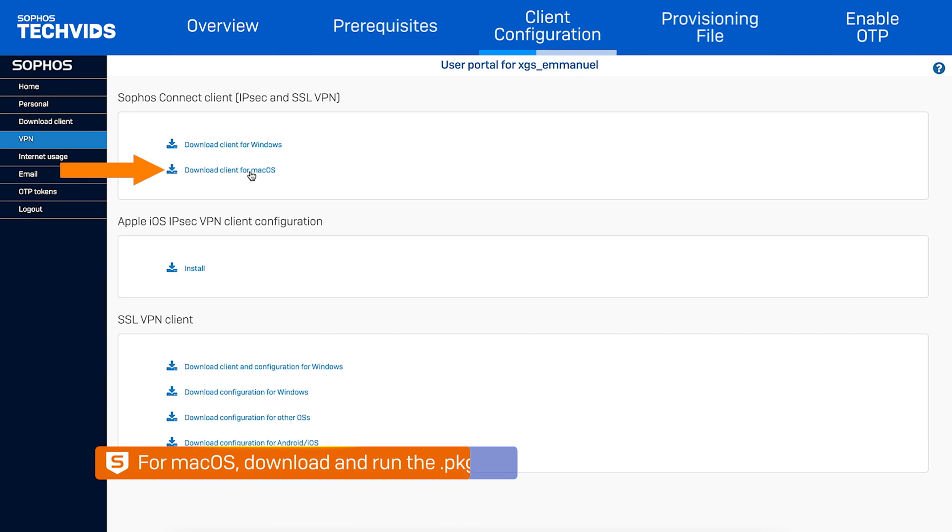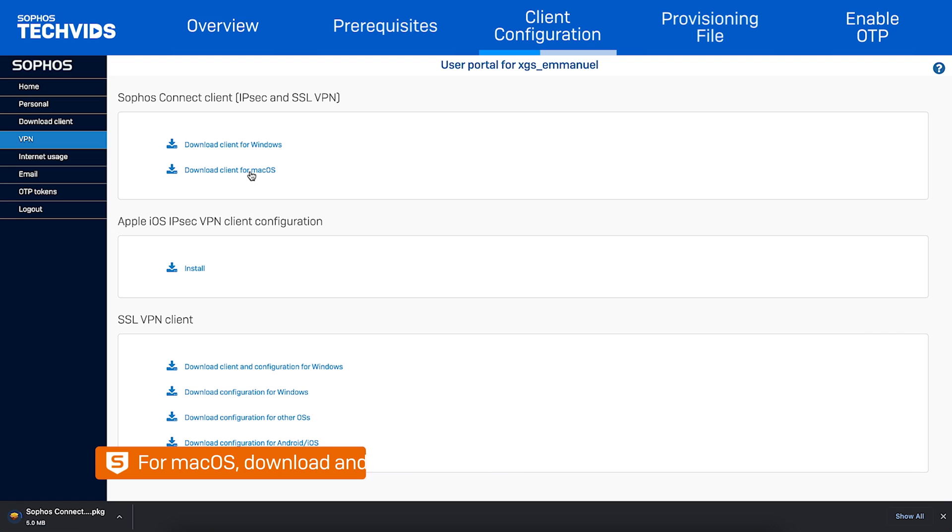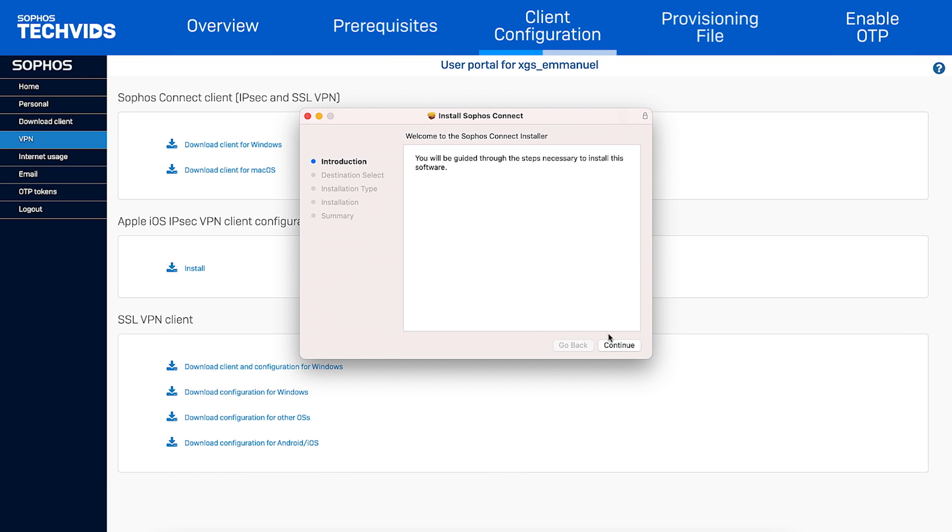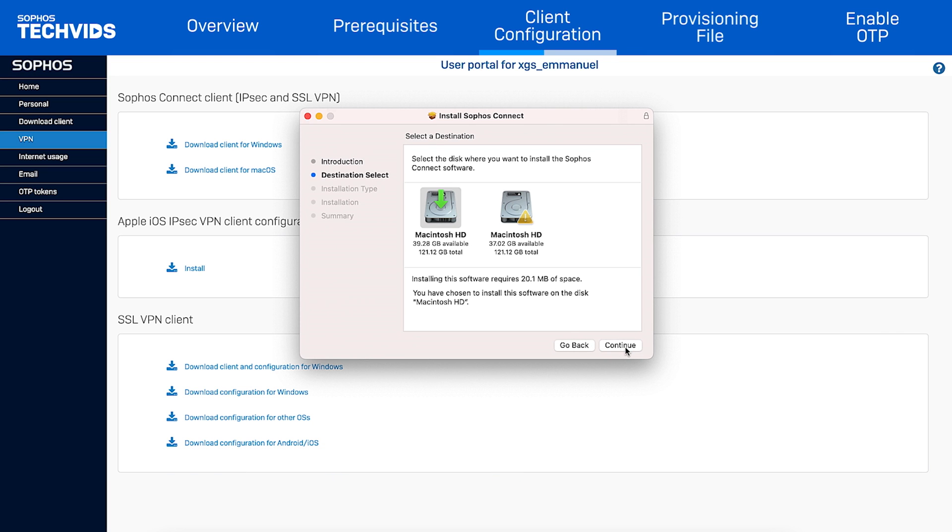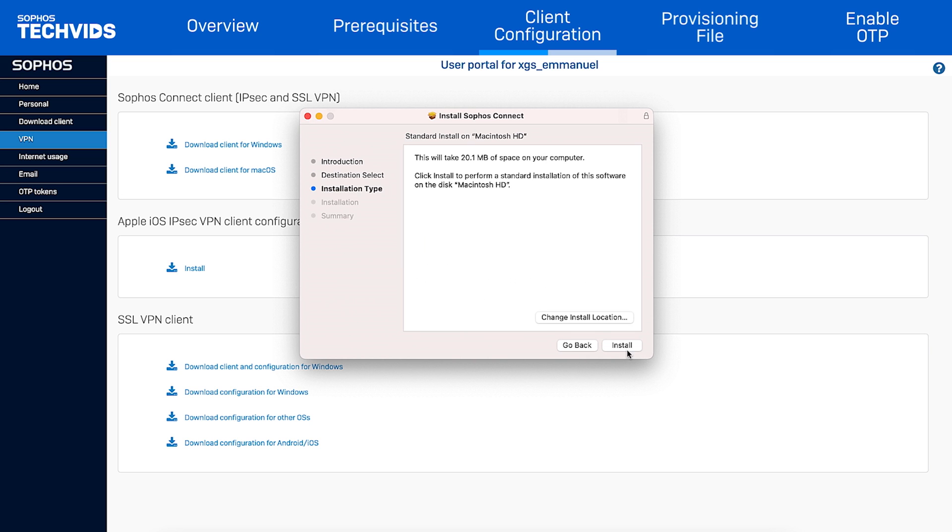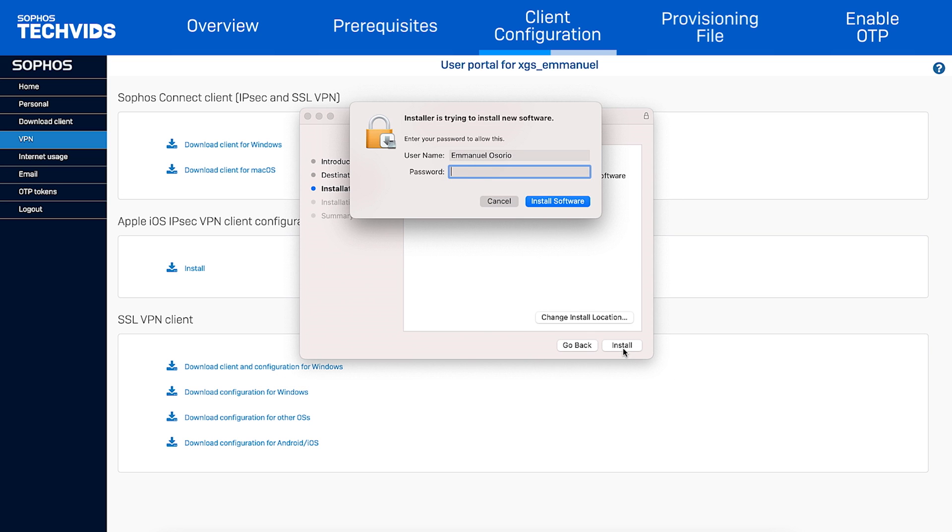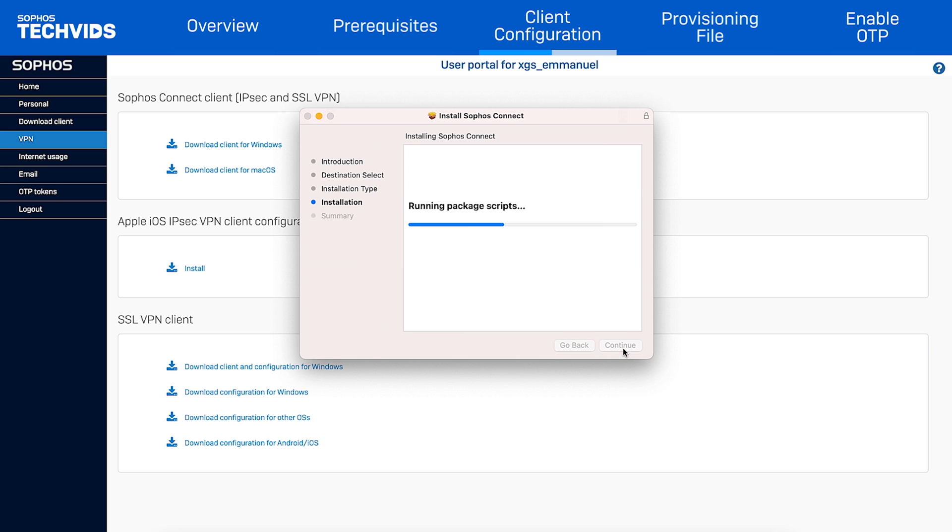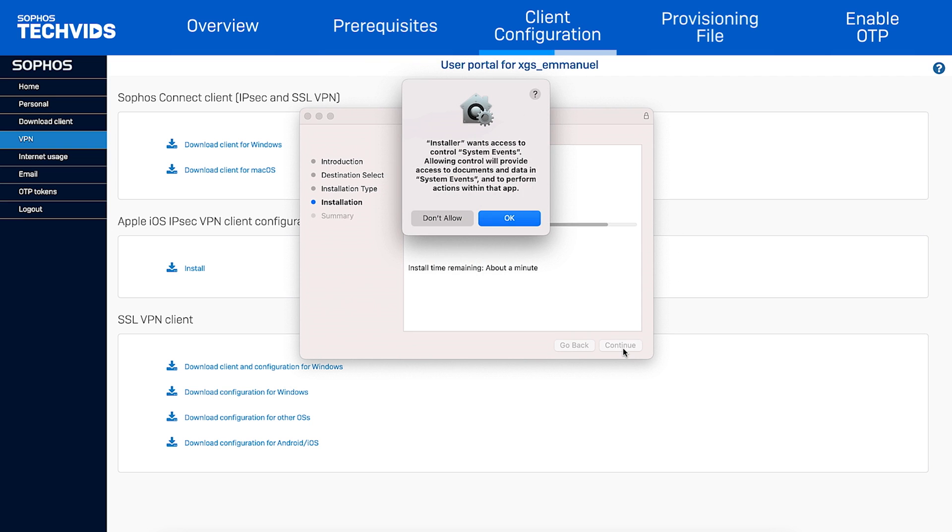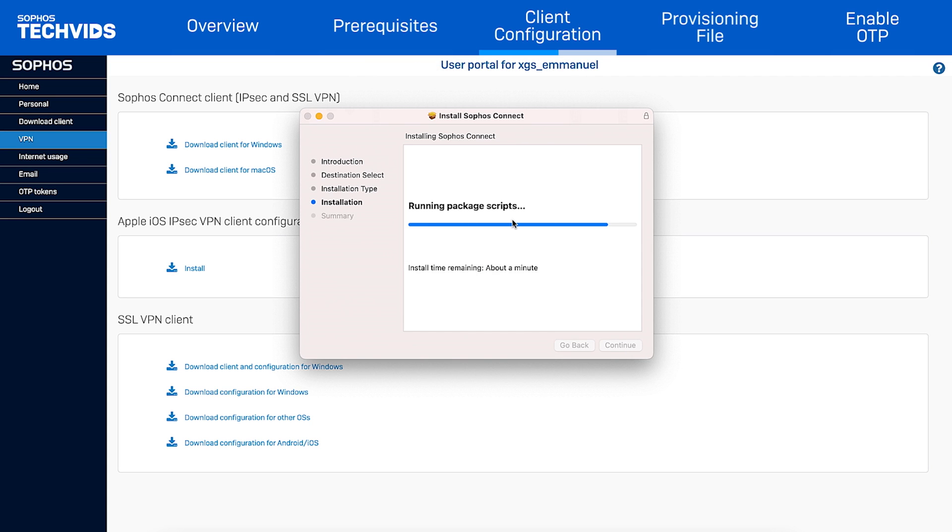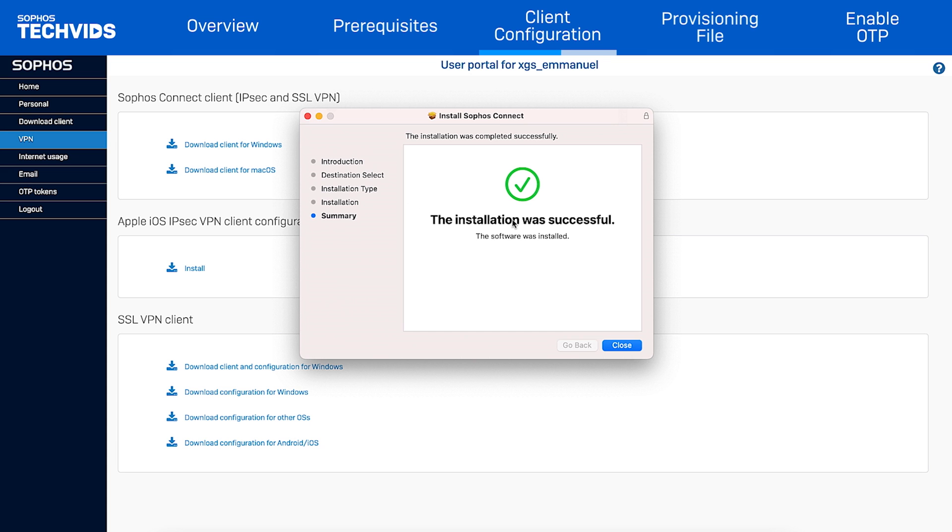For Mac clients, the process is similar. Open the PKG file and click Continue. Select the disk for installation, click Install, and enter your credentials. If you see a prompt for access to system events, click OK. You can then close the installer.